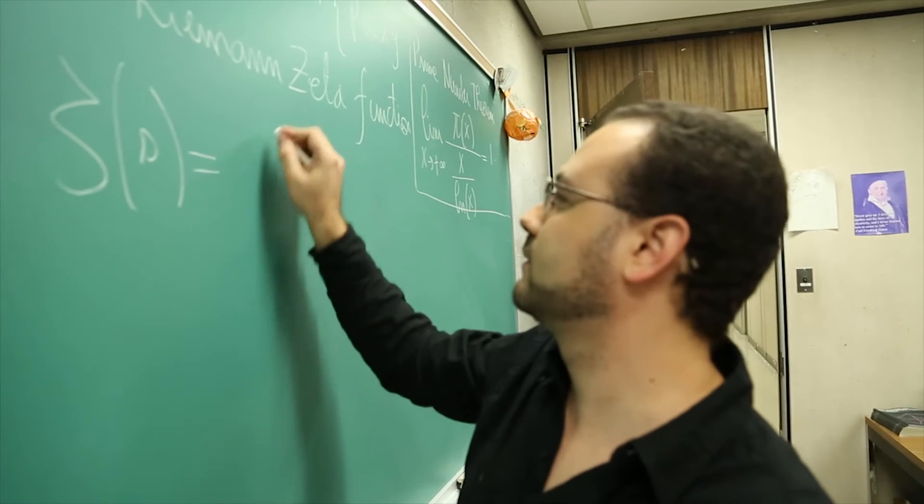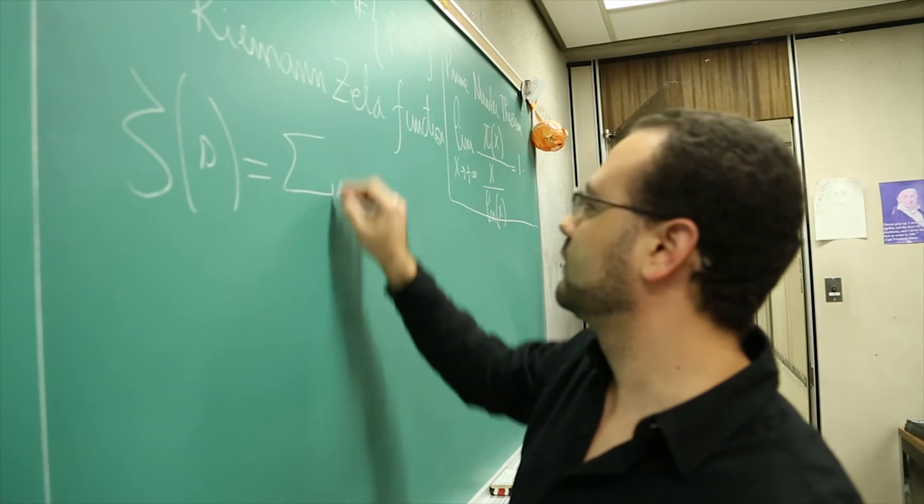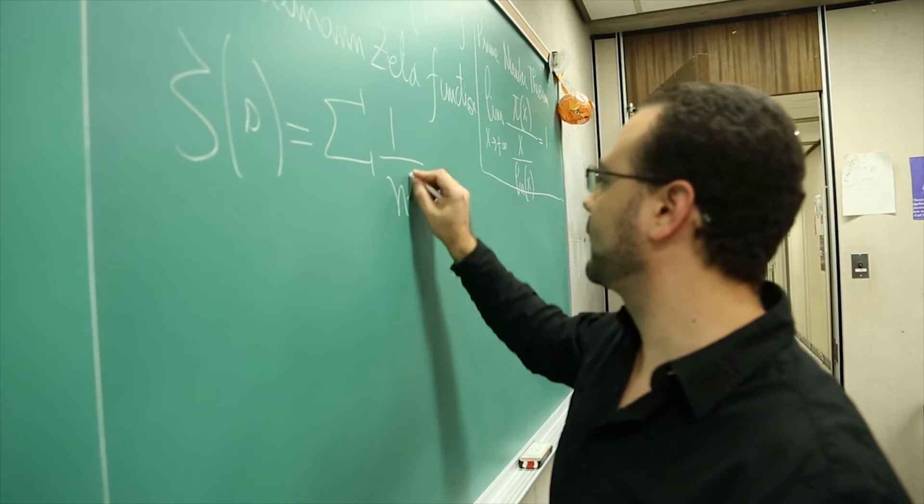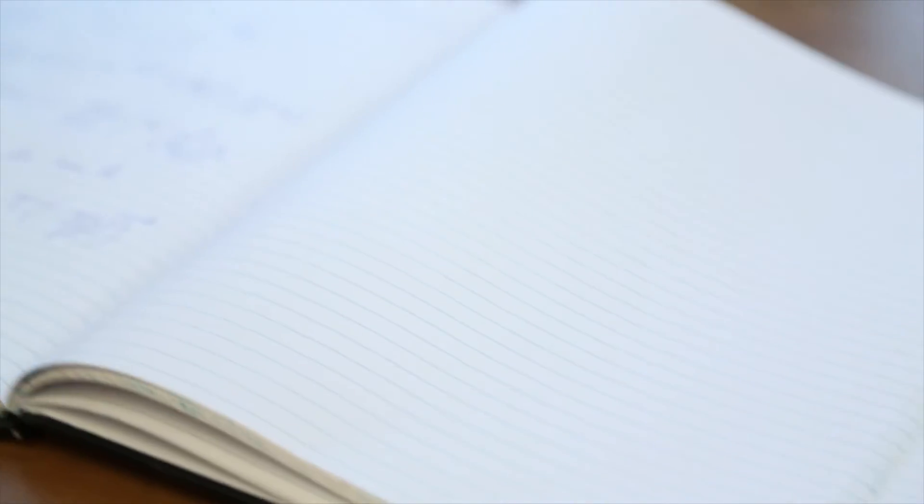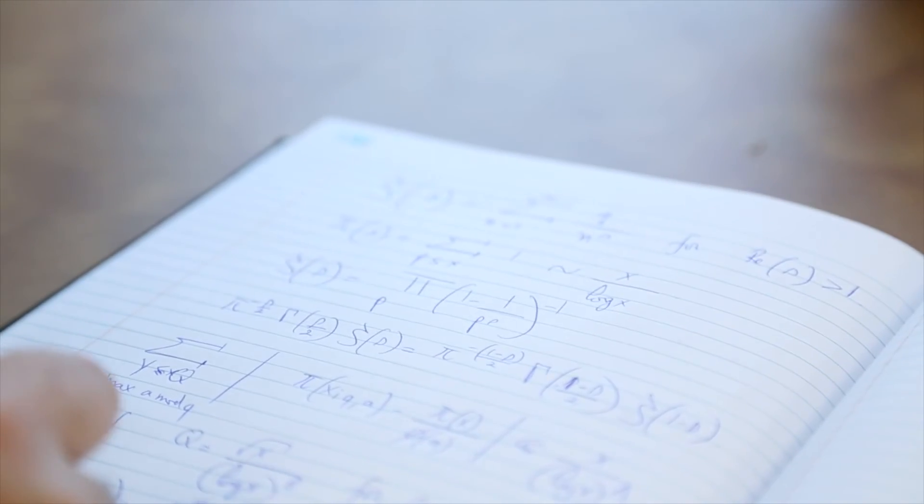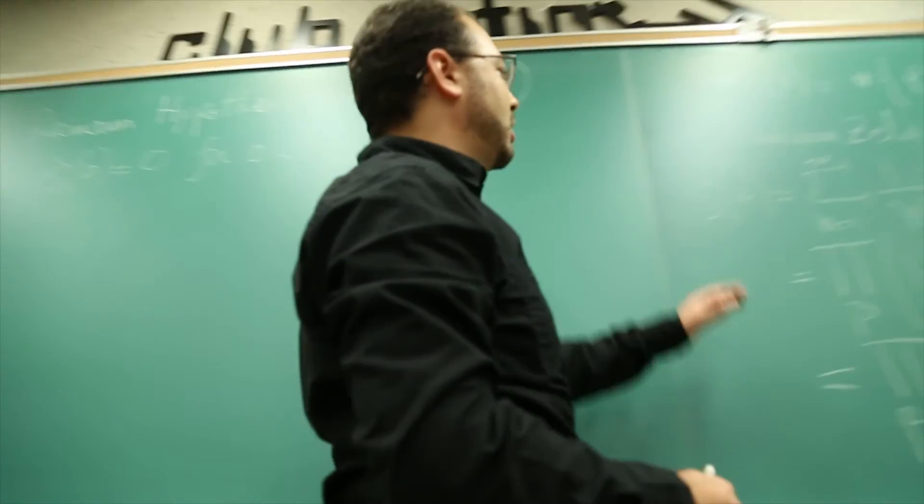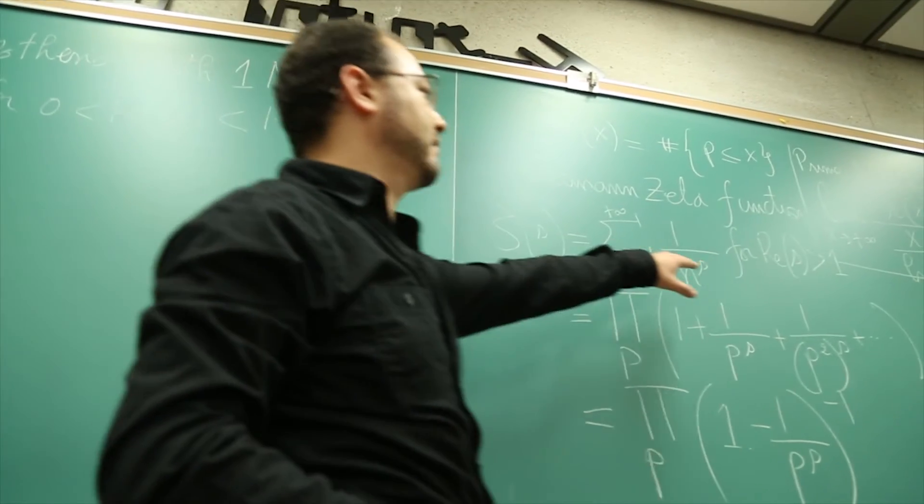So my research is really about this question, other related questions in number theory, how these numbers interact, how they interact with other beautiful mathematical structures. Really to understand the picture or the puzzle behind these mathematical structures.